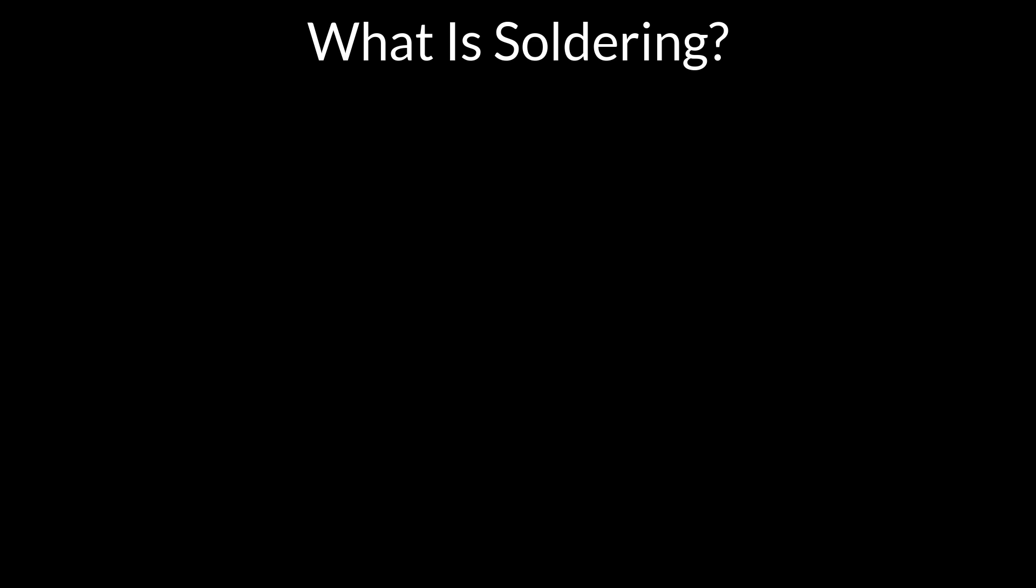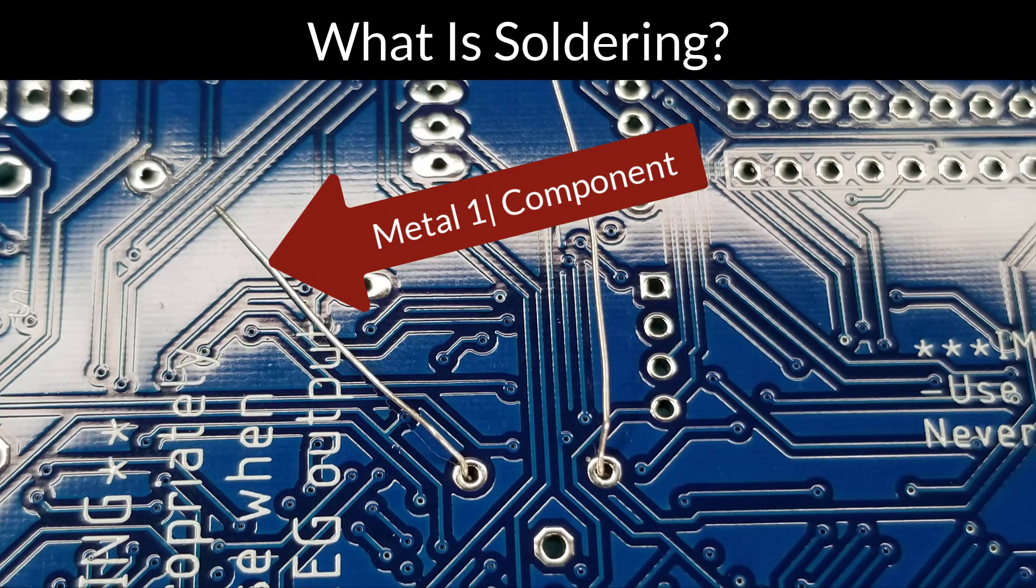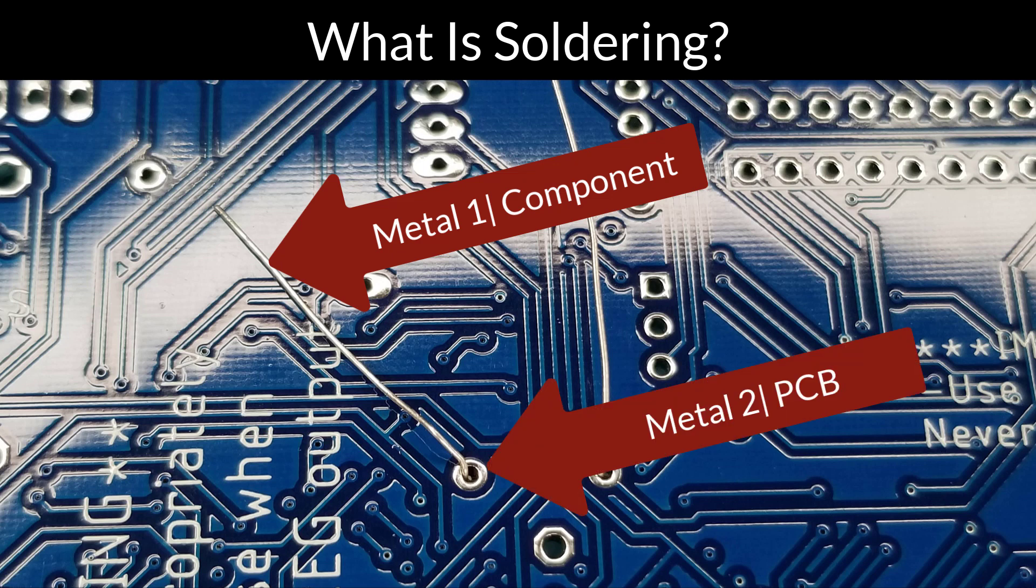So what is soldering anyway? Well, soldering is actually just the joining of two metals with a third. In this example, your first metal is the component itself, so in this case it's a resistor. The second metal is your PCB.